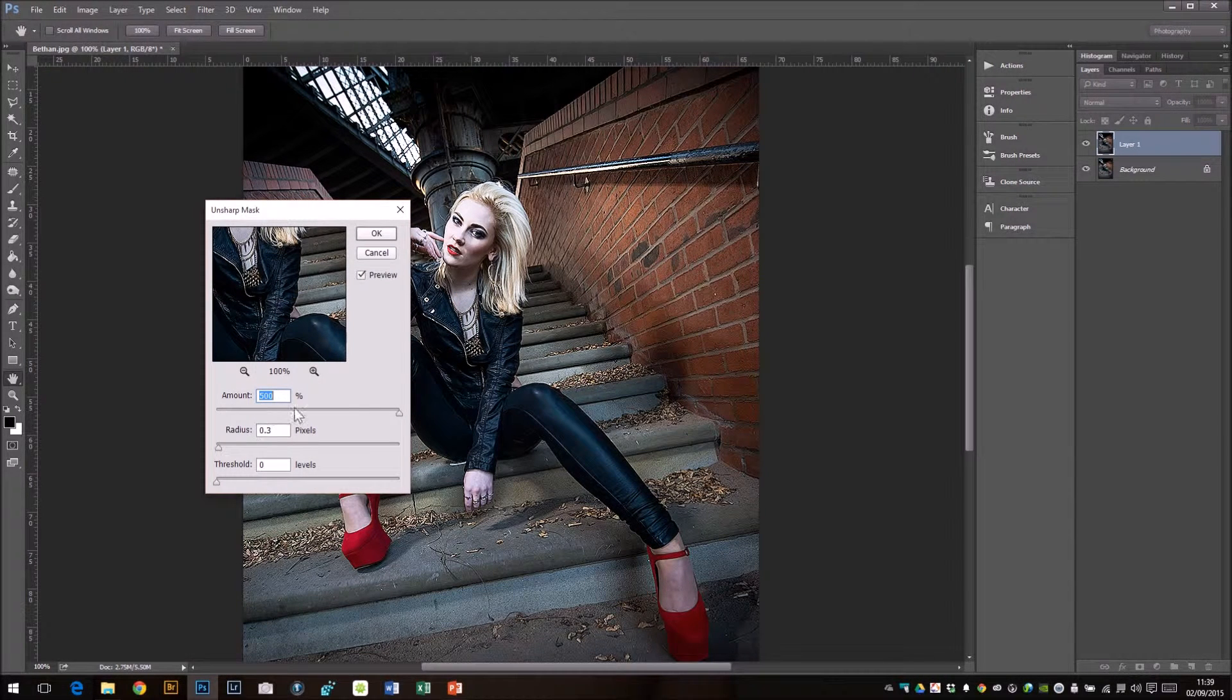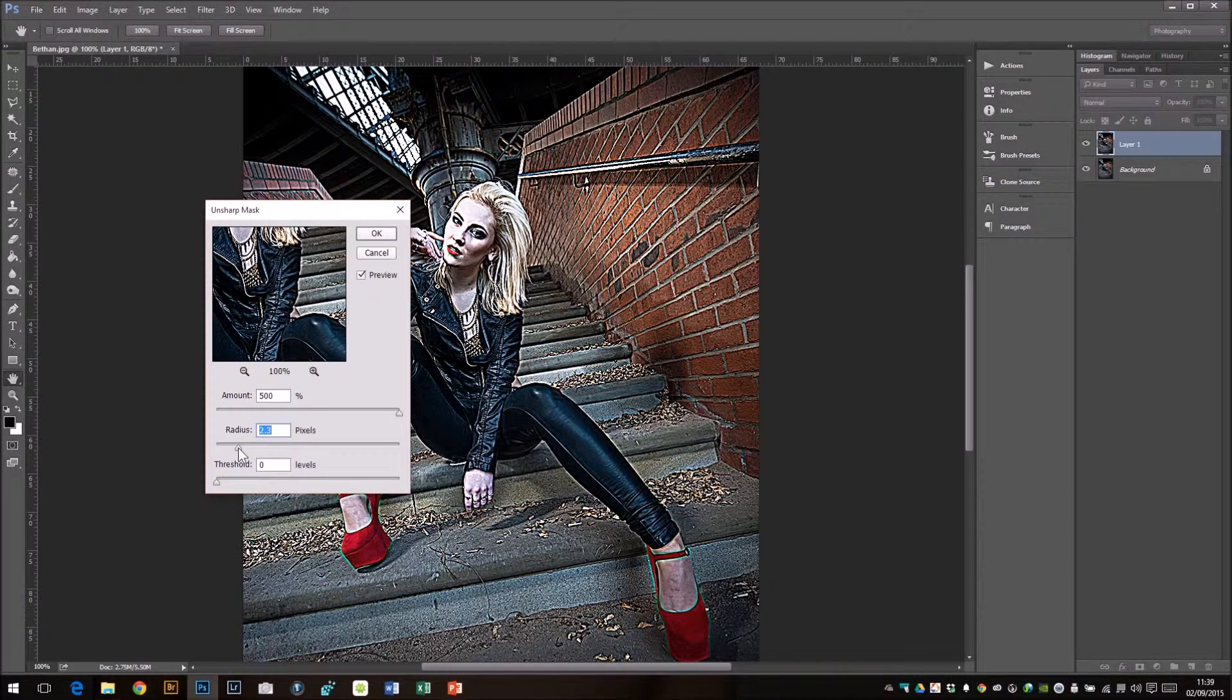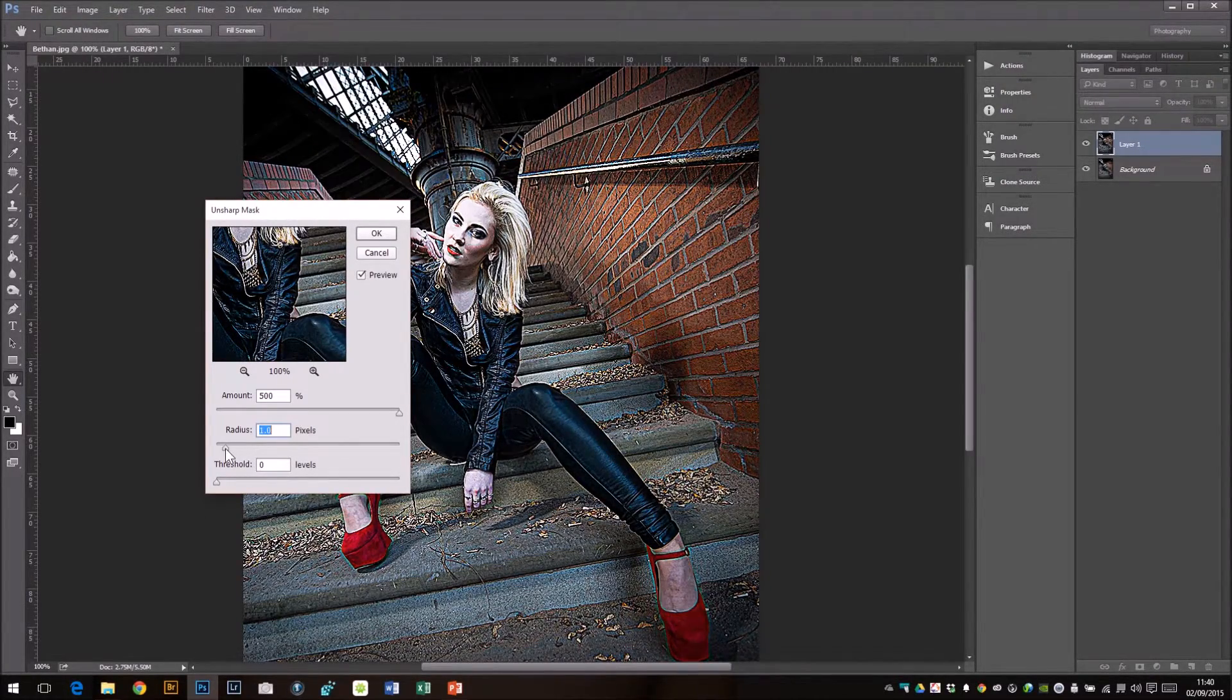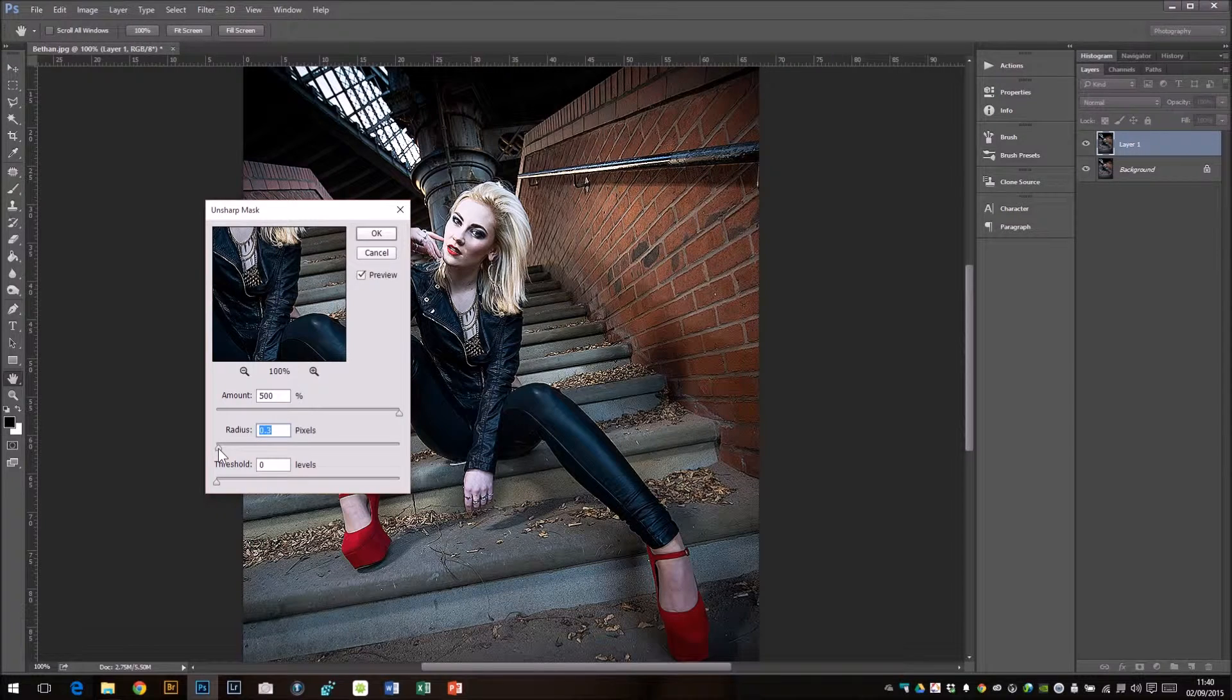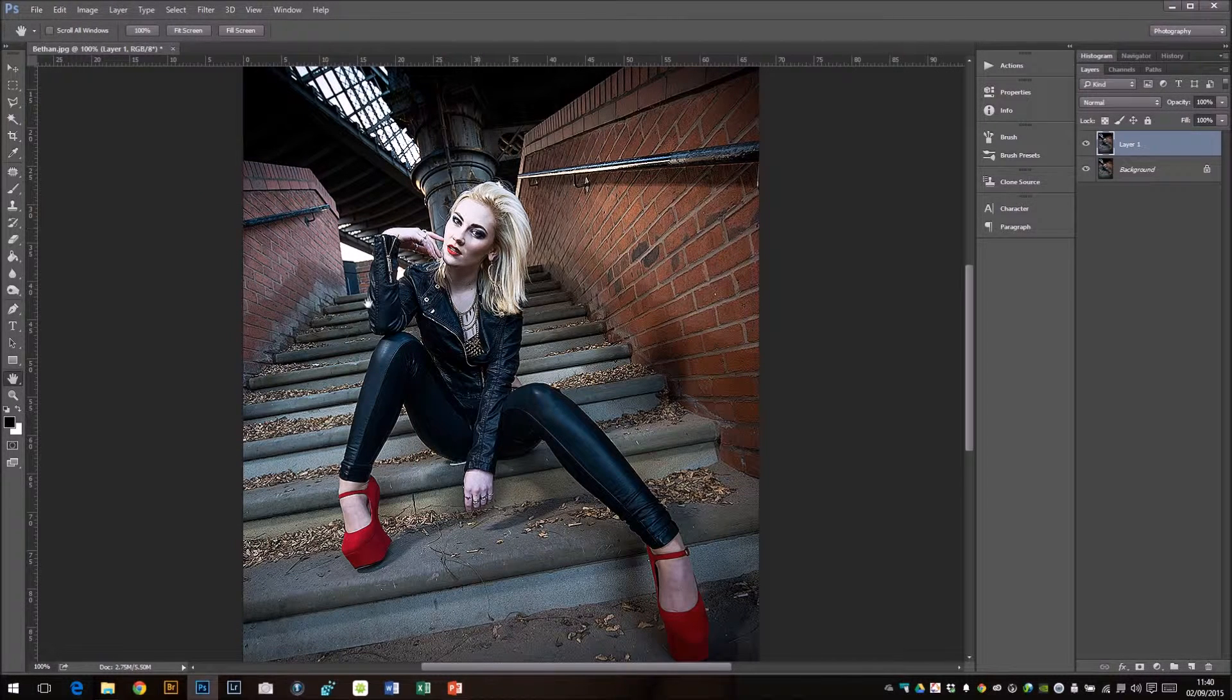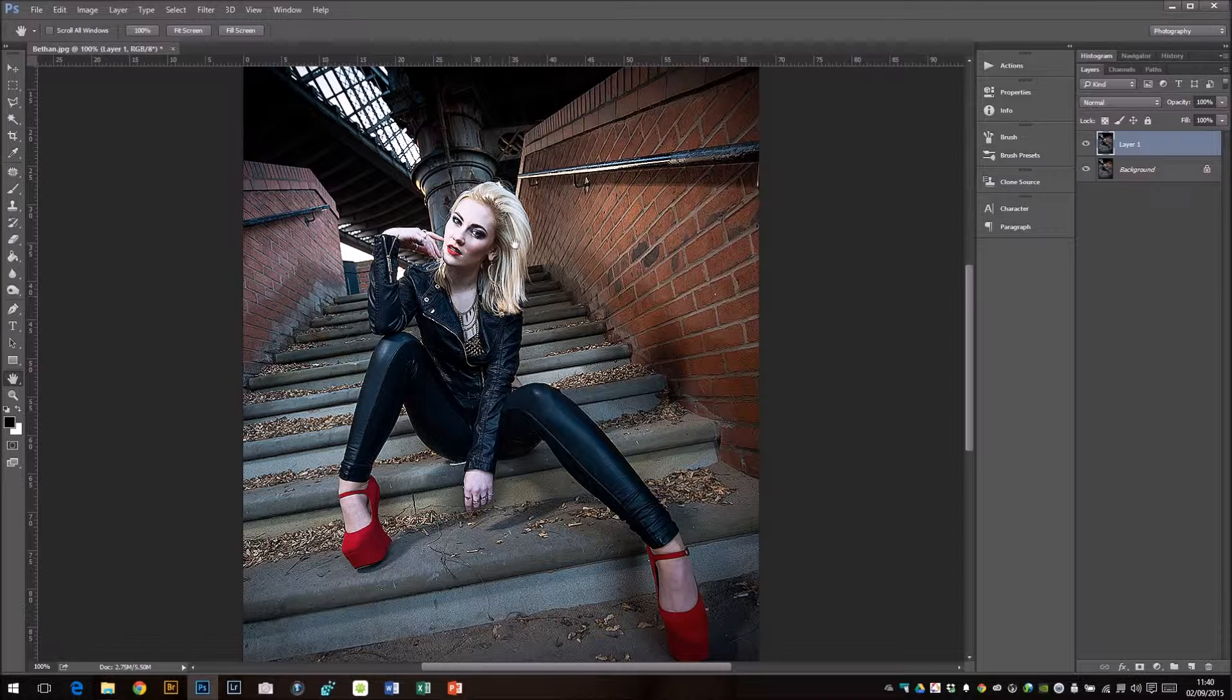Now have this slider here all the way up to 500 percent, have the threshold all the way down to zero, and this is where you play around with how much you want to sharpen the photo. For a 1200 pixel photo, I usually have it at about 0.3, but I'm going to make small adjustments to it. Press OK.